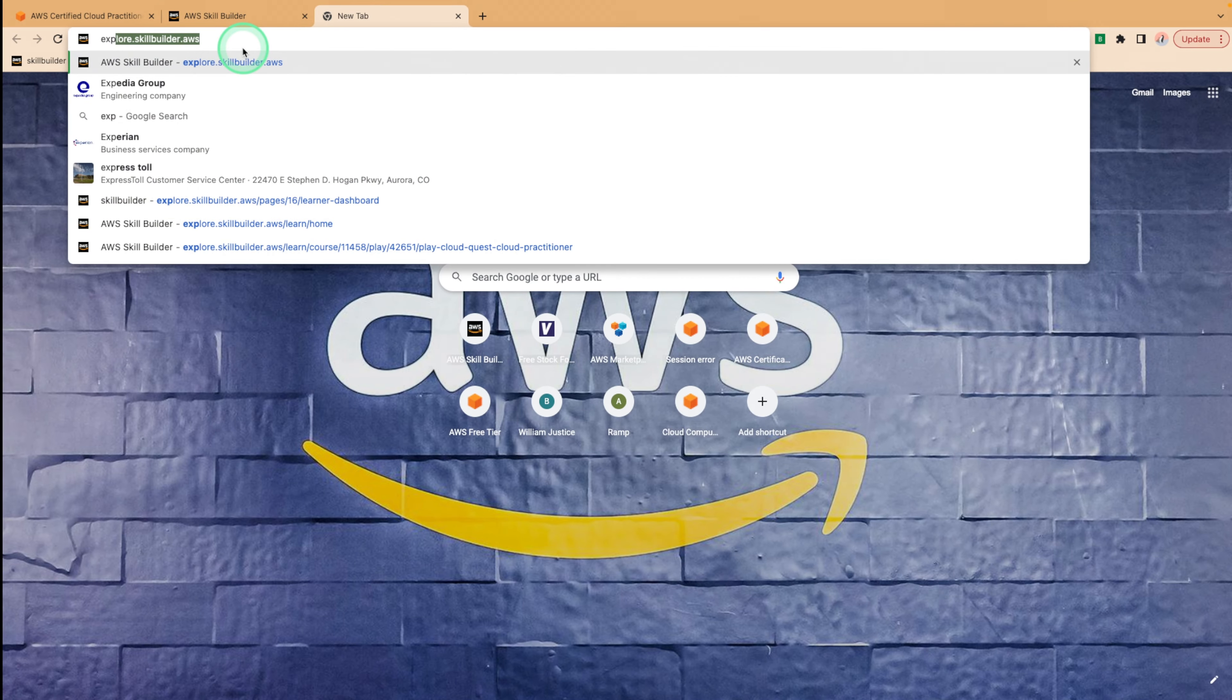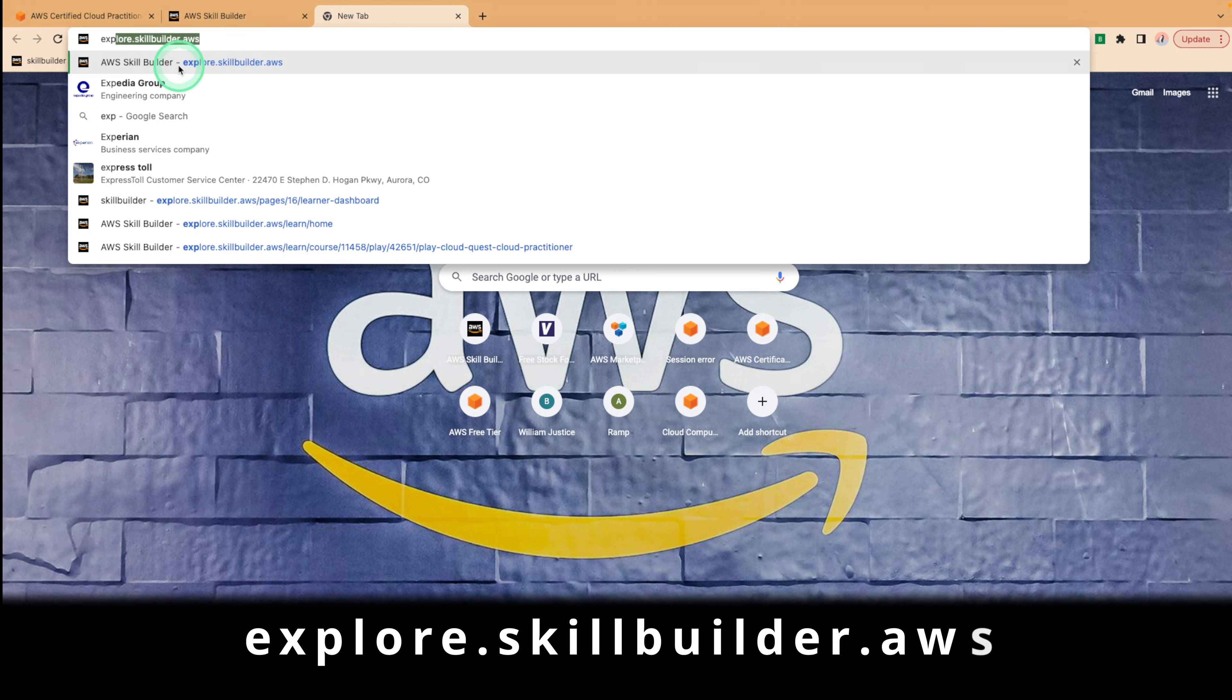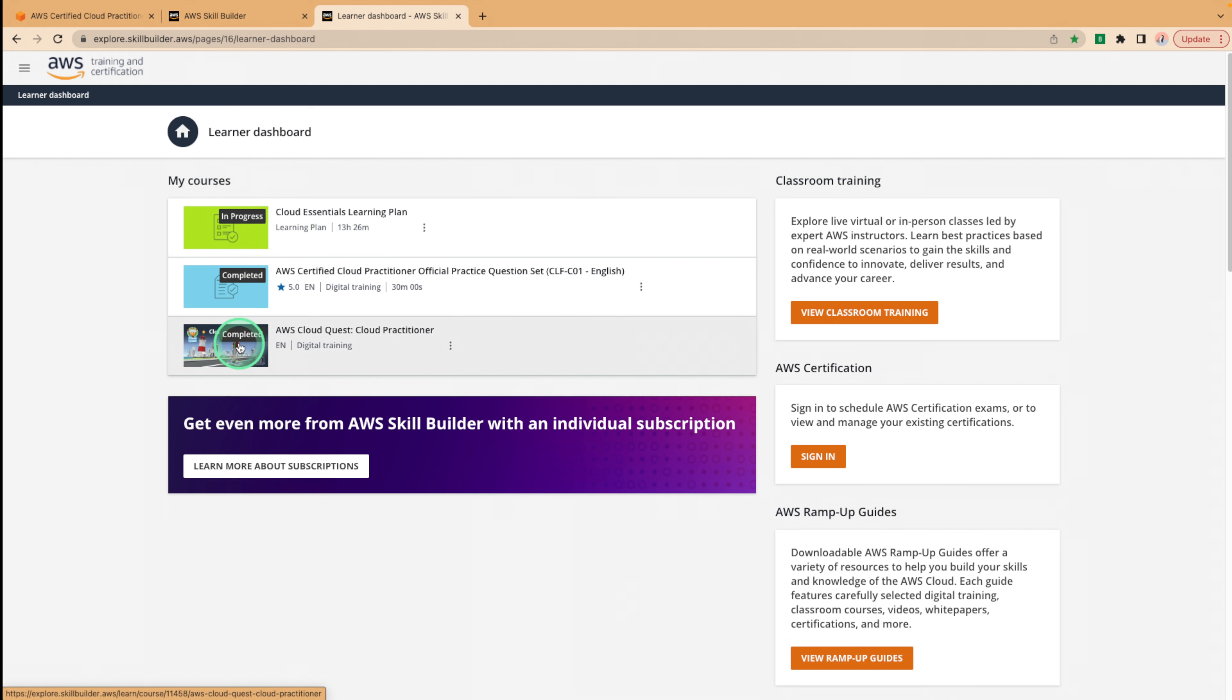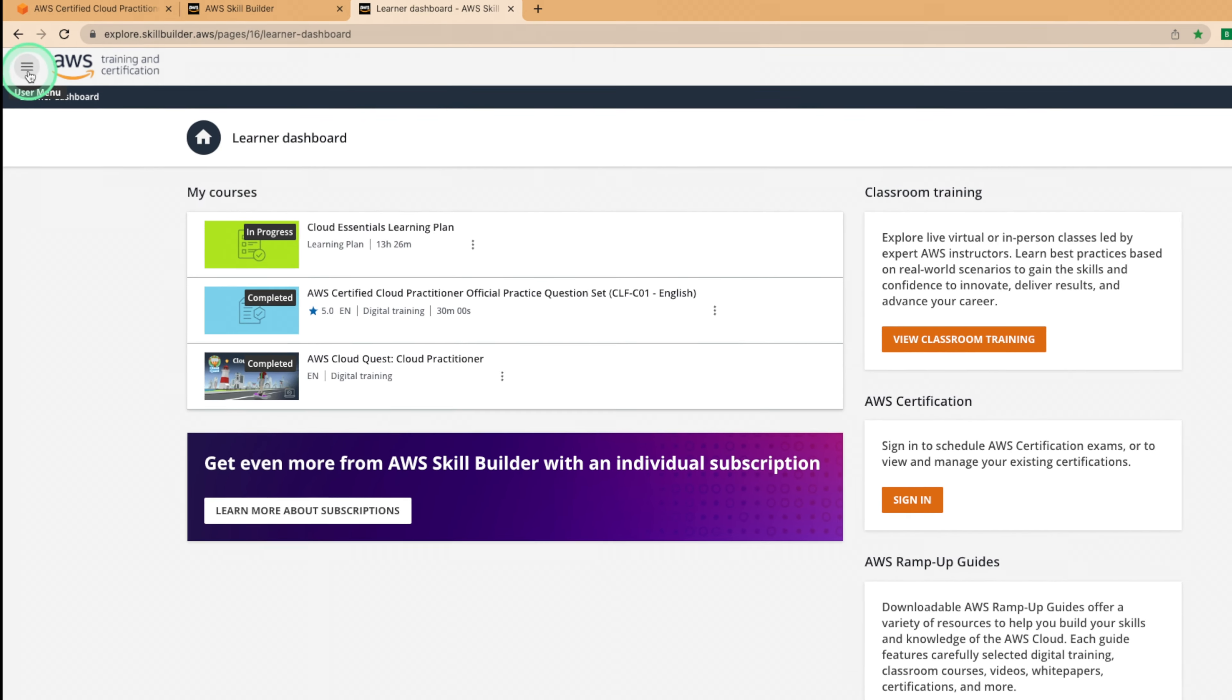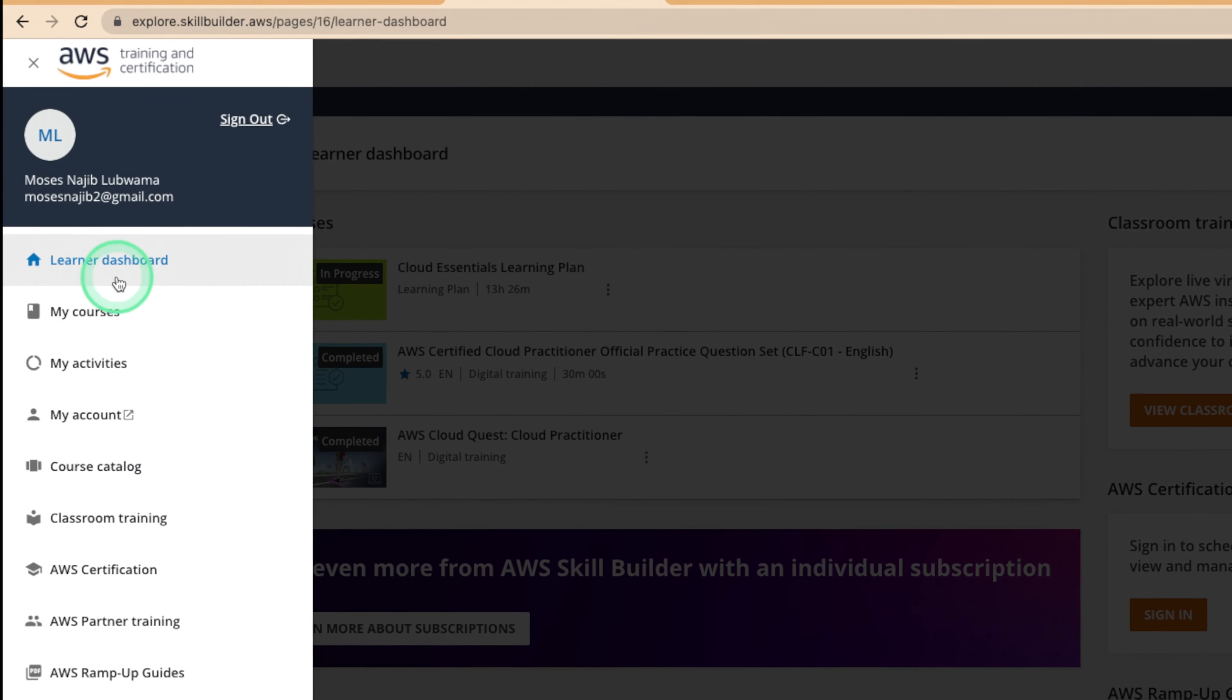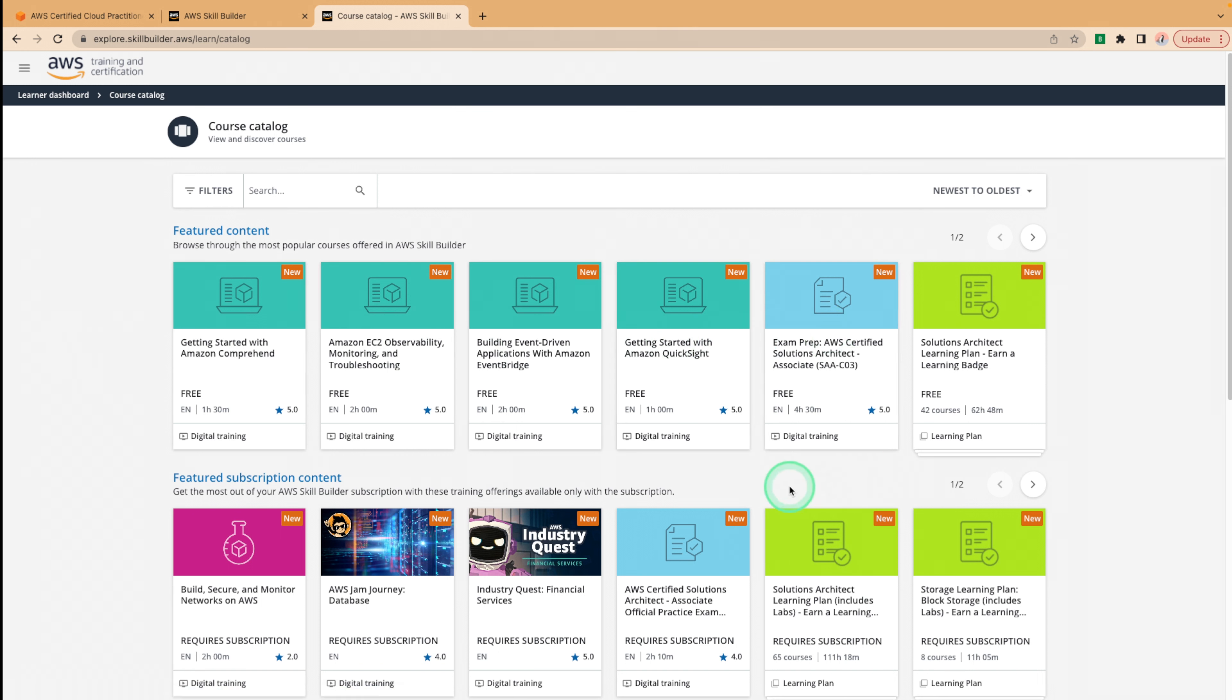Another way to visit the skill builder page anytime is going to explore.skillbuilder.aws and if you already signed in, you'll see a few of your courses that you've registered for. To see the variety of courses, you can click the hamburger menu right over here, visit the course catalog, and you should see a ton of featured content that's free, including some that needs a subscription, which is the $29 a month that we saw earlier. But anyways, once you've completed the practitioner cloud quest, it's important to test your knowledge with a practice exam.